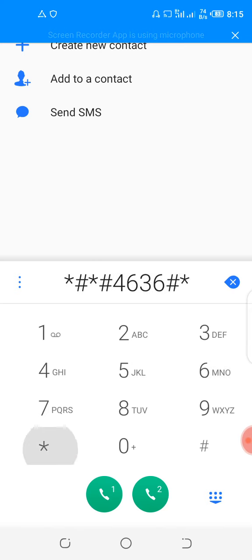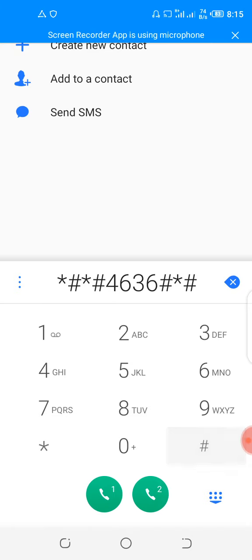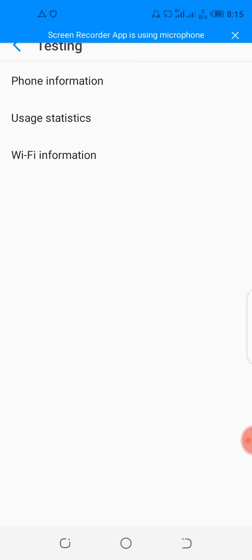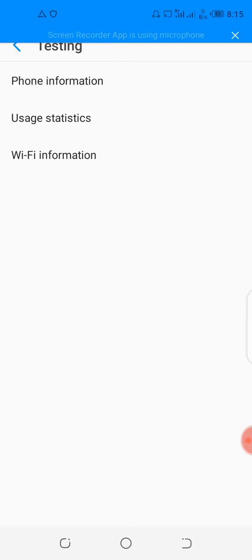Hash star hash star. You can check three options: phone information, usage statistics, Wi-Fi information. Please click the second option.